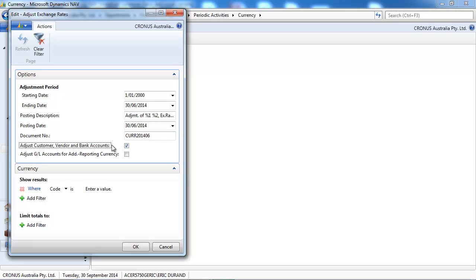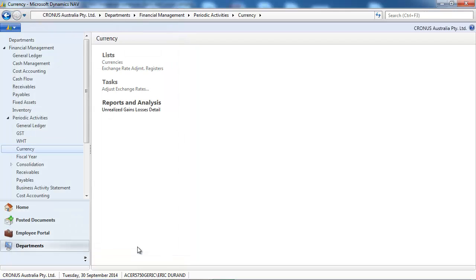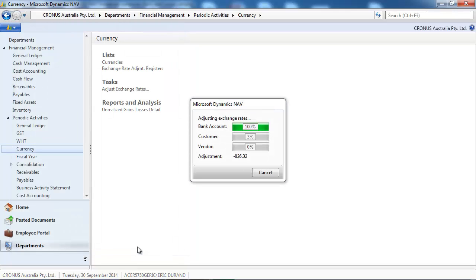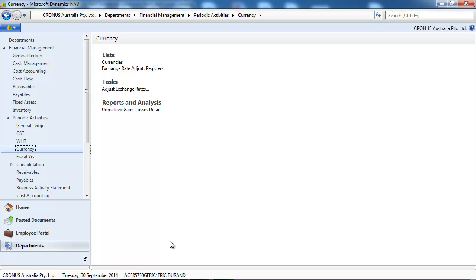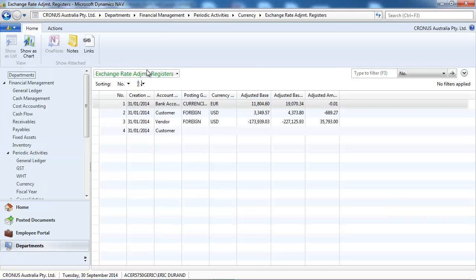We tick the box to adjust vendor, customer, and bank. If we want to see what happened, we could go to the register.